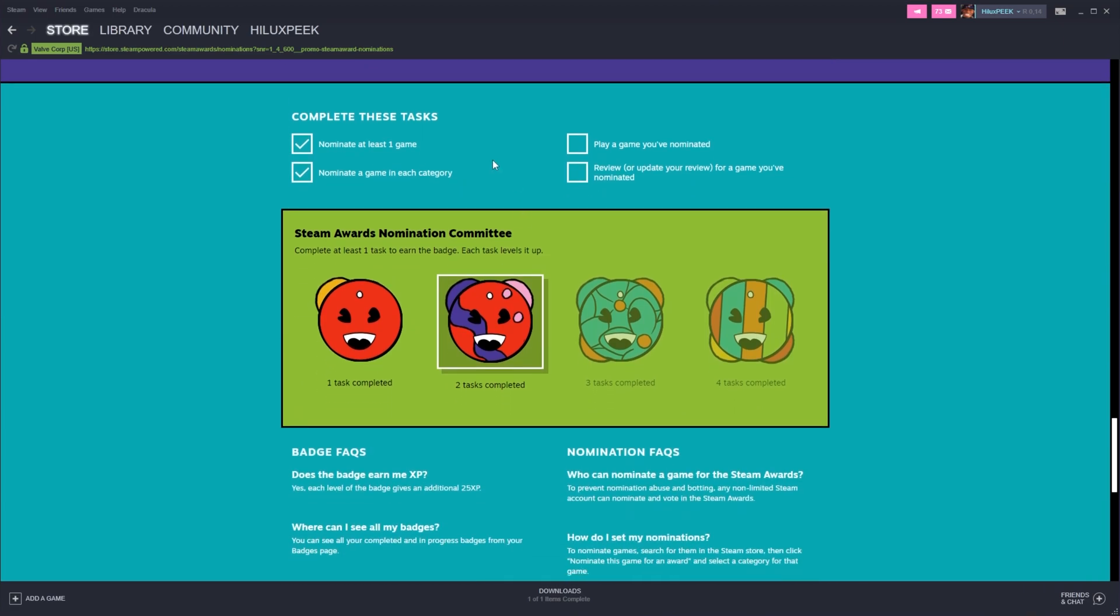Regardless, I've now got two of the four levels here. The next easiest thing to do is review or update a review for a game that you've nominated.